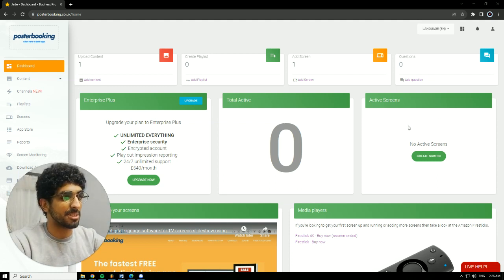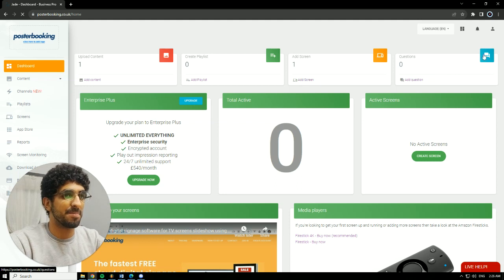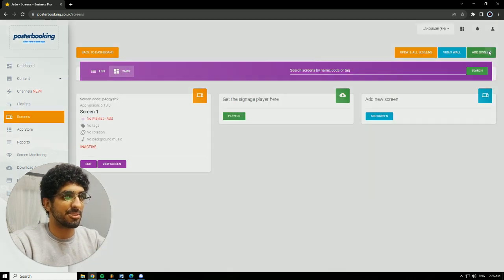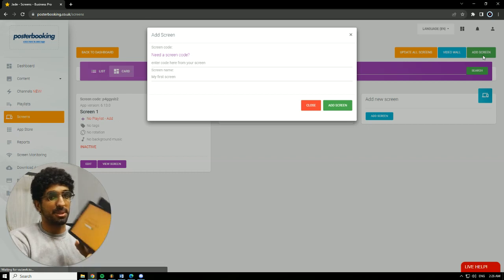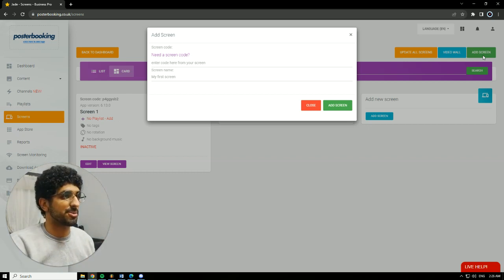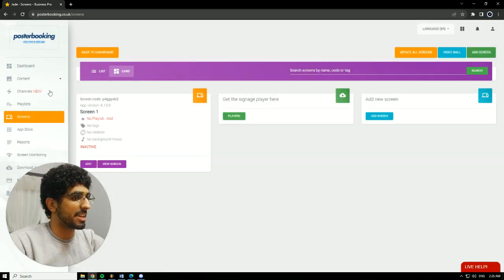First off, we need to connect our screen, so we're going to go to Add Screen. Hit Add Screen again, and when we open the app for the first time, there will be a code. We'll enter this code here, give our screen a name, and hit Add Screen. I already connected my screen 1.